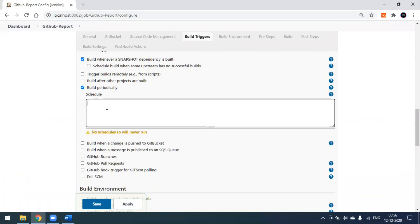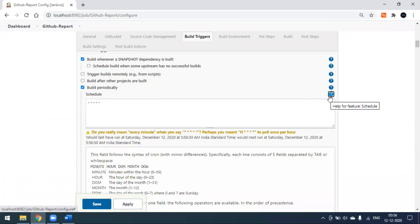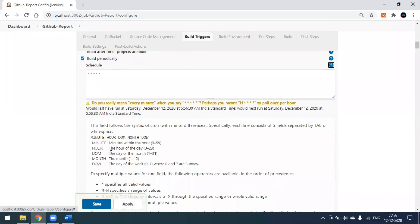In the Build Triggers section, we have to select the Build Periodically option. Here we have to update values — values in the sense like a cron expression. We have to put something like five stars. Each star has a defined value. You can see by clicking the question mark: the first field is minute, then hour, then day of month, then month, and day of week.